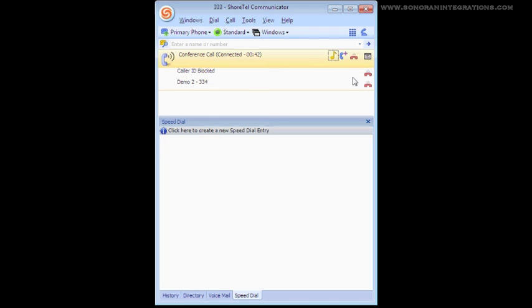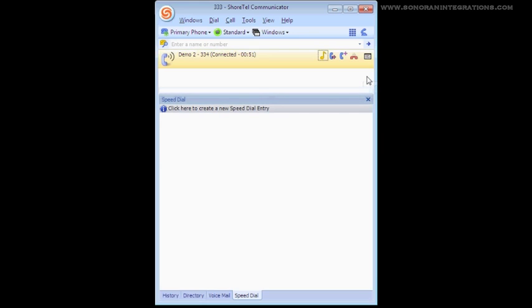Many are used to having to disconnect the entire conference and then call parties back to discuss the call afterwards. With the Shortel, this is not necessary thanks to this feature.